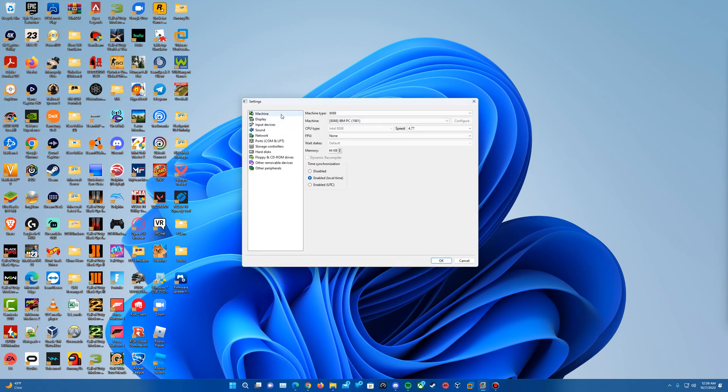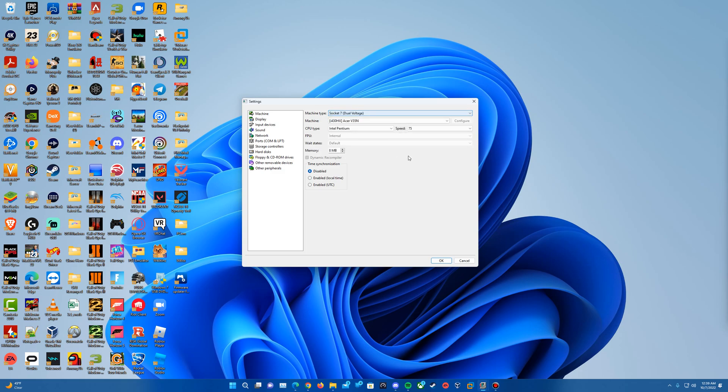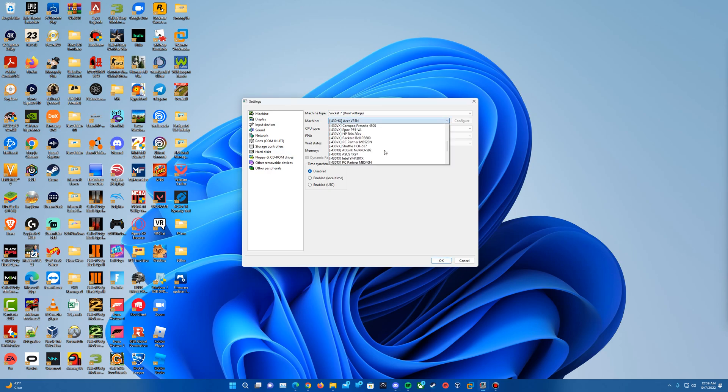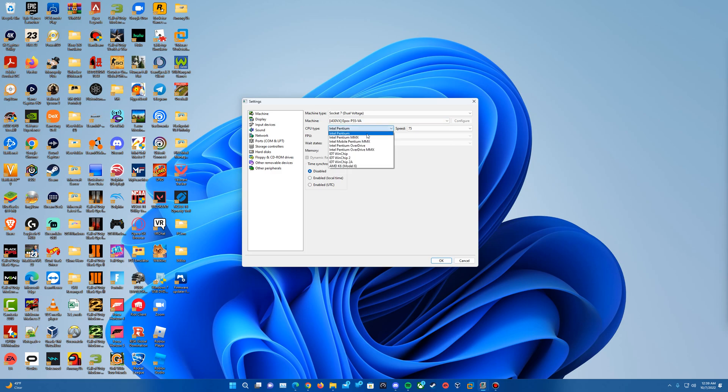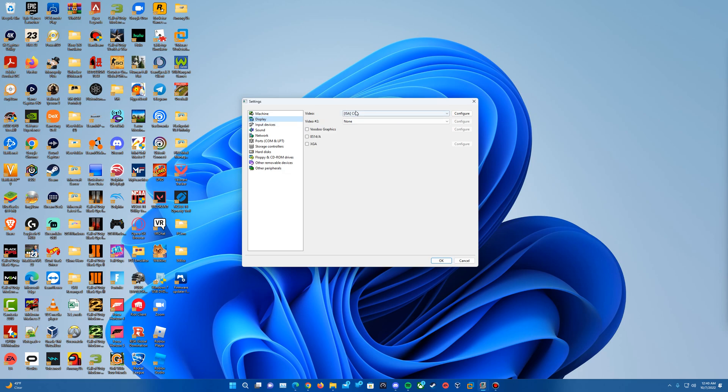And these are the settings I usually do. You guys can mess around with these and maybe investigate with different settings if you want. So of course, we're going to disable time synchronization. For machine type, I usually do socket 7 dual voltage, and then for the machine, I do the EPOX P55 VA. Then for processor or CPU type I should say, I do Intel Pentium MMX with 233 speed, and then I bump the memory as far as it can go up with 128 megabytes. Again, you can investigate with these a little bit, choose maybe some better ones that you might think of.